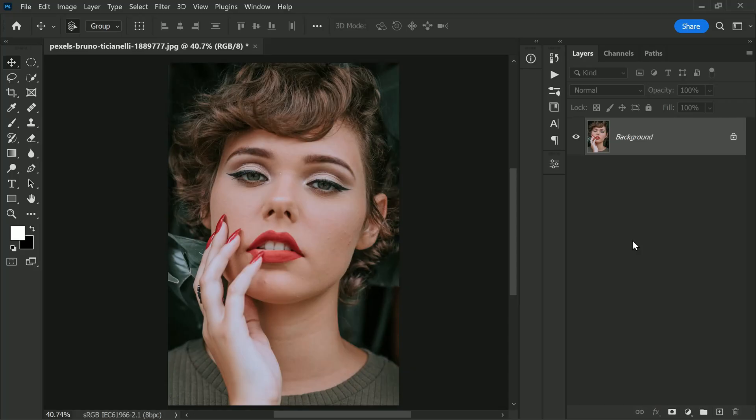Welcome back to PS Desire. Today we are going to explore a really cool technique in Photoshop called dodge and burn with soft light blending and the help of selections. This technique will help you add model-like lighting and sculpting to your photos, giving them a professional touch.